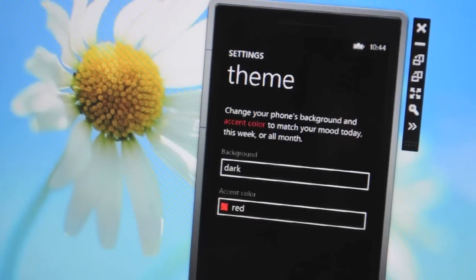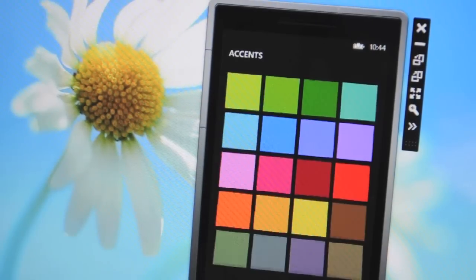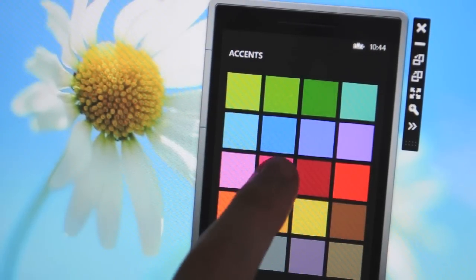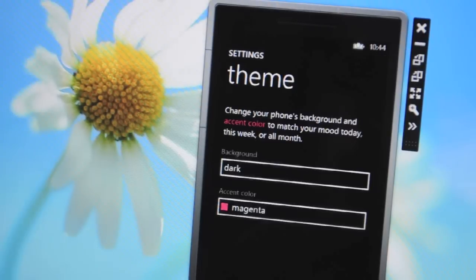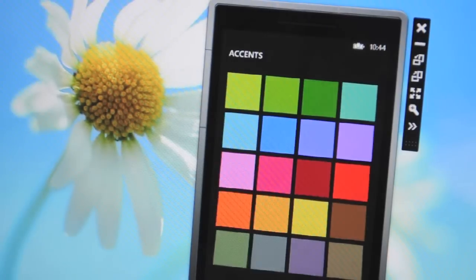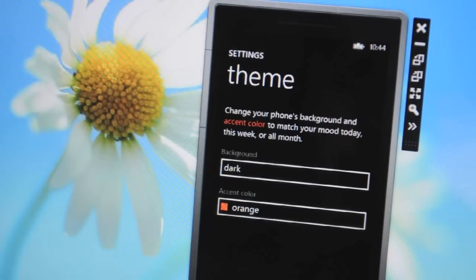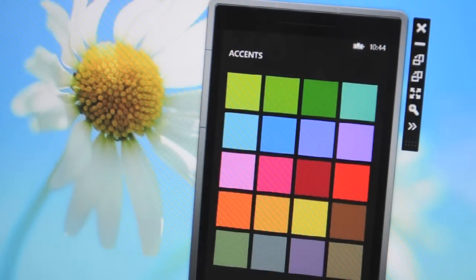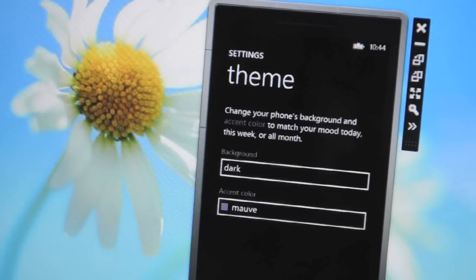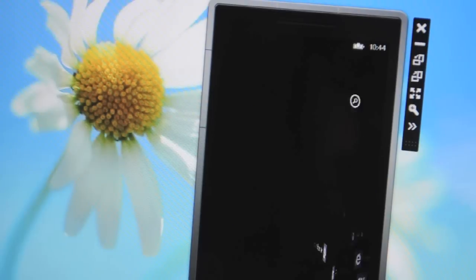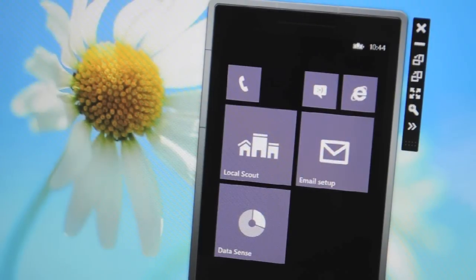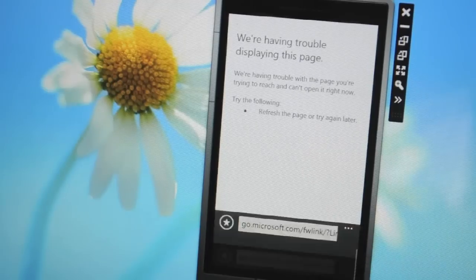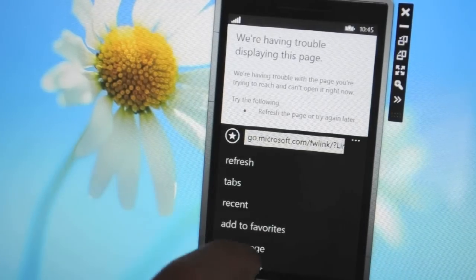Microsoft's obviously done some work on the start screen to improve it but they've also improved the themes as well. So you can see here there's a colour picker that allows you to pick a variety of colours and if you pick one it obviously changes the colour throughout the whole operating system.